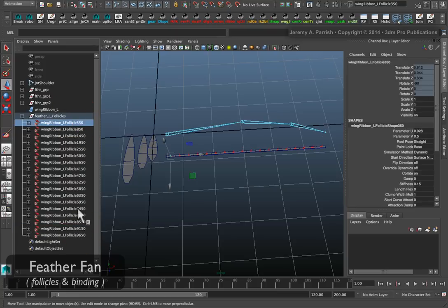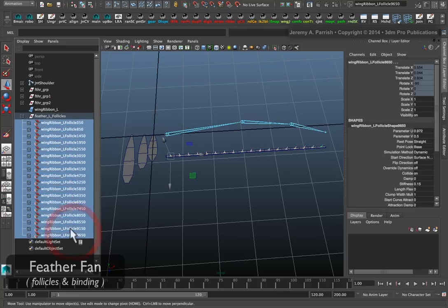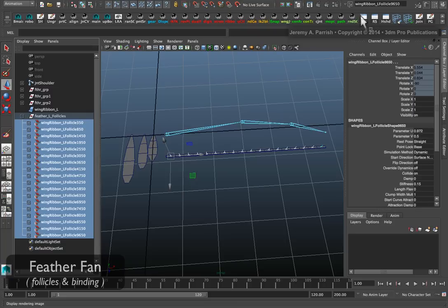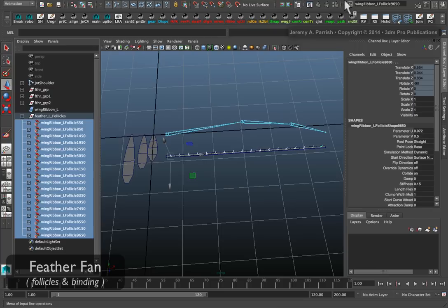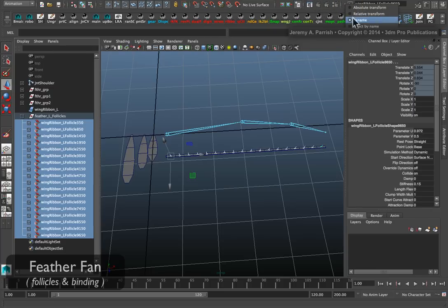It usually gives them a very long and complex name. I like to shorten it a little bit. So I select the first follicle and then shift select all the way down to the bottom one. Then I use the rename feature that's in the top right corner of the interface.